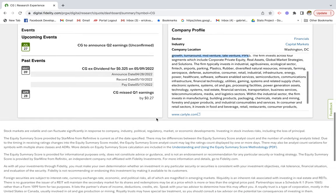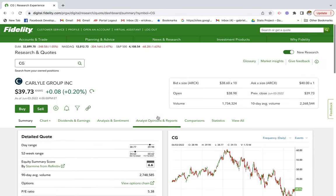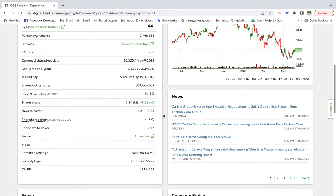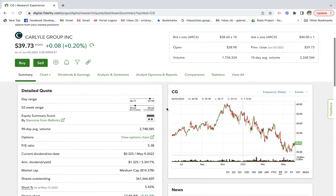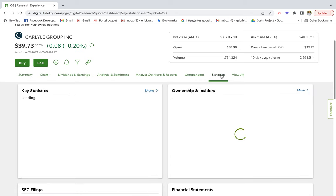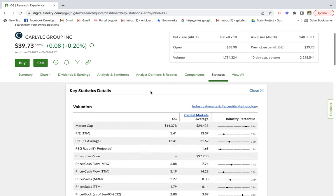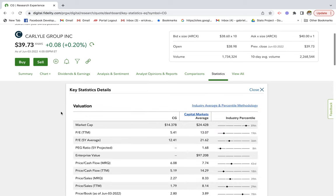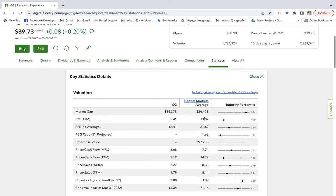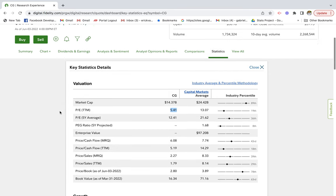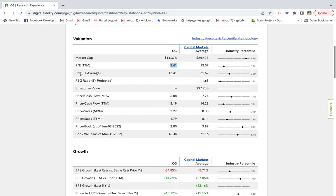To find more information on this company, we can look at the company's website and dive into the statistics page on Fidelity. Under Statistics, we can get a better sense of their financials, valuation, and performance. Their P/E ratio is less than the industry average — a good sign that this company could be potentially undervalued. The five-year average P/E is 12 versus the industry's 21, price-to-cash-flow is 6x versus 7.7x for the industry, and price-to-sales is 2.2 versus an industry average of 8.